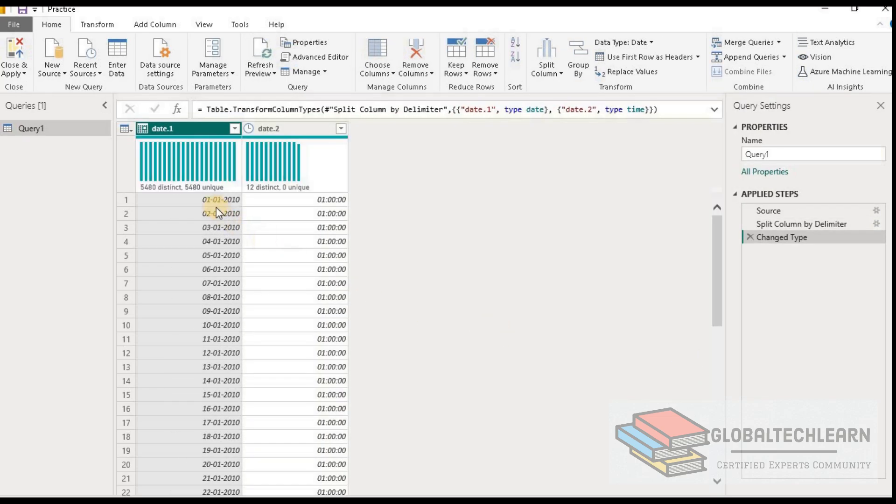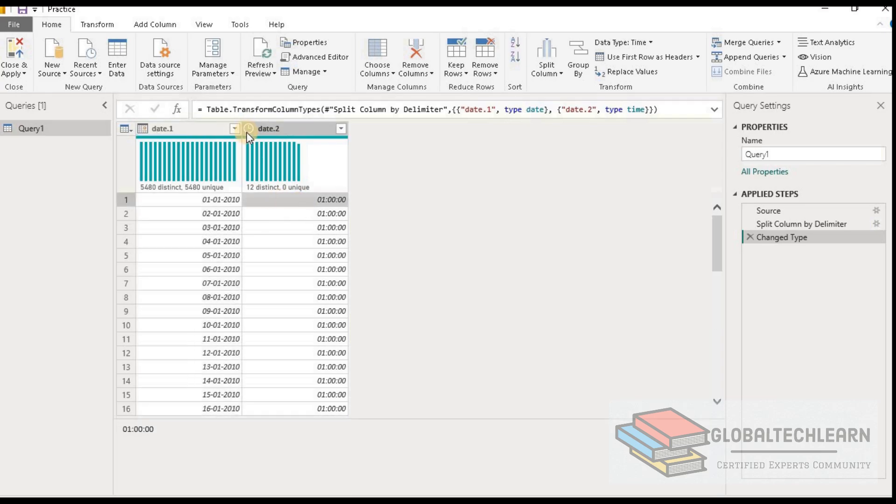Now we can see we have date and time two columns, and the data types have already been set by Power BI. With this we are not losing any data. Now let's save this file.